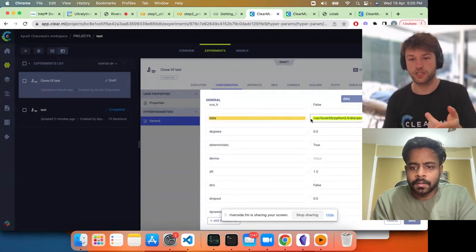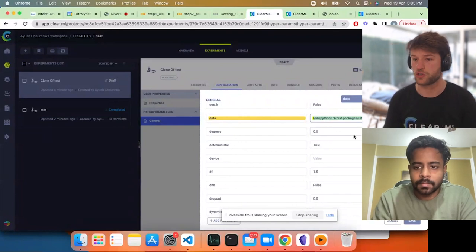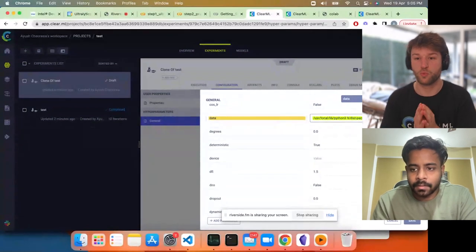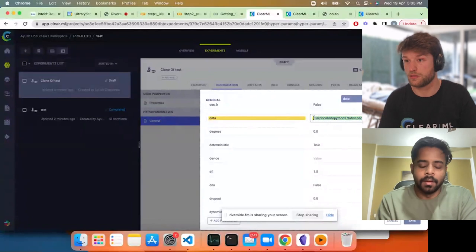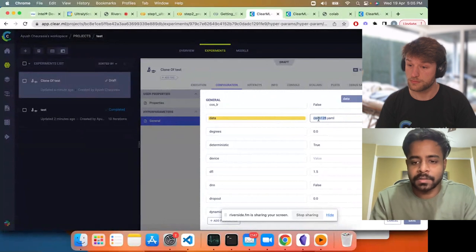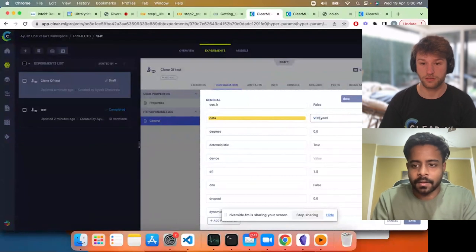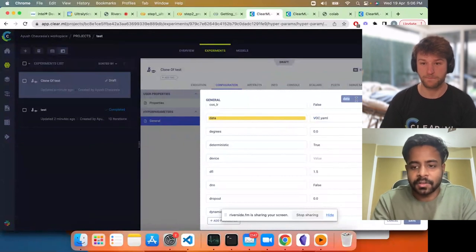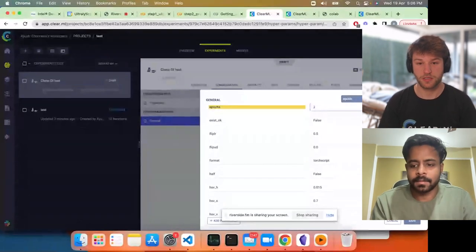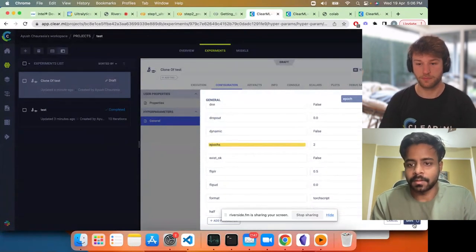You can change the data by modifying the path to just 'coco128.yaml' since it's a larger dataset. Then click save. What this did is change the internal structure of this cloned experiment. The draft experiment has all the information needed to run this code remotely, and now we've also overridden the parameters.